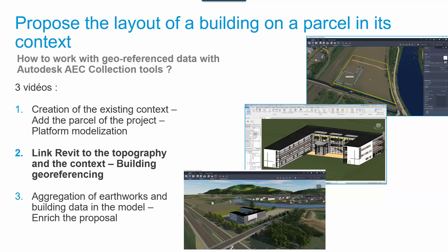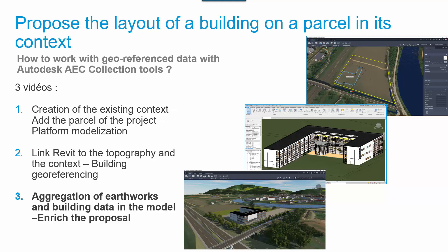In the second video, Stéphane will explain how to link Revit to the topography and manage the building georeferencing. The video number three is about data aggregation in the InfraWorks context, and how to enrich the proposal for a better rendering, facilitate communication, and increase stakeholder buy-in.